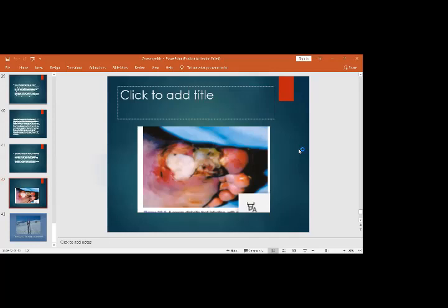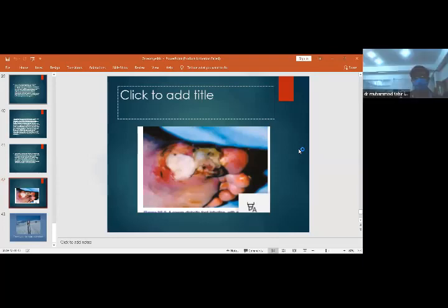This ends today's topic of infection of the bone, infection of the joint, and diabetic foot. Any questions?